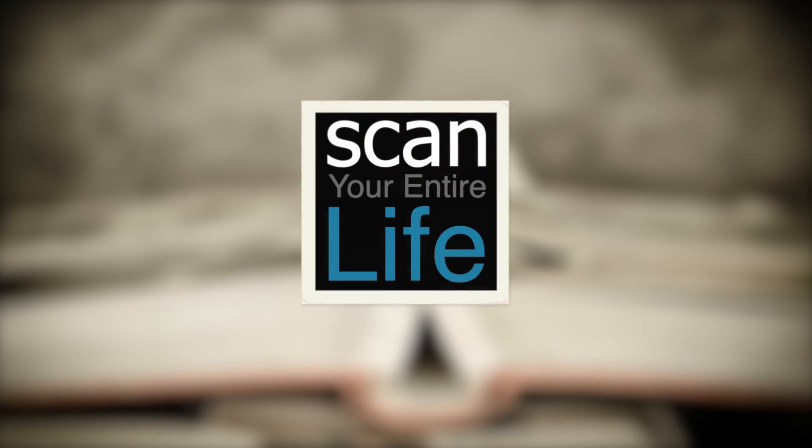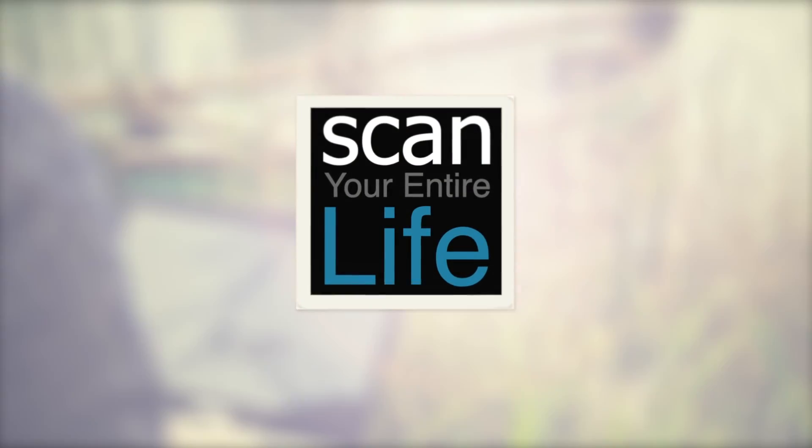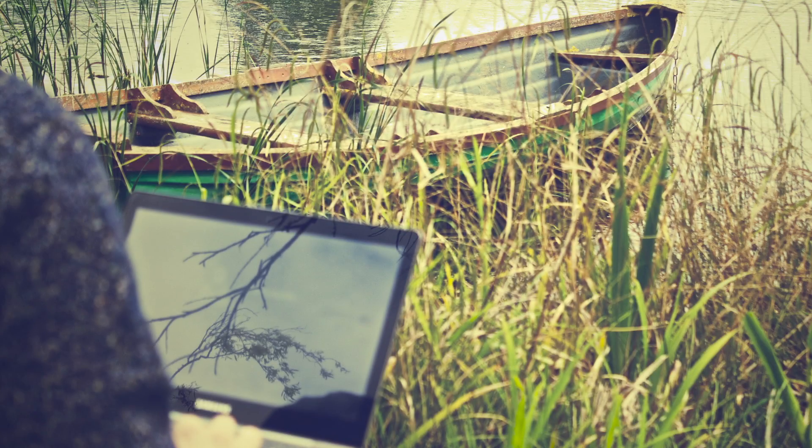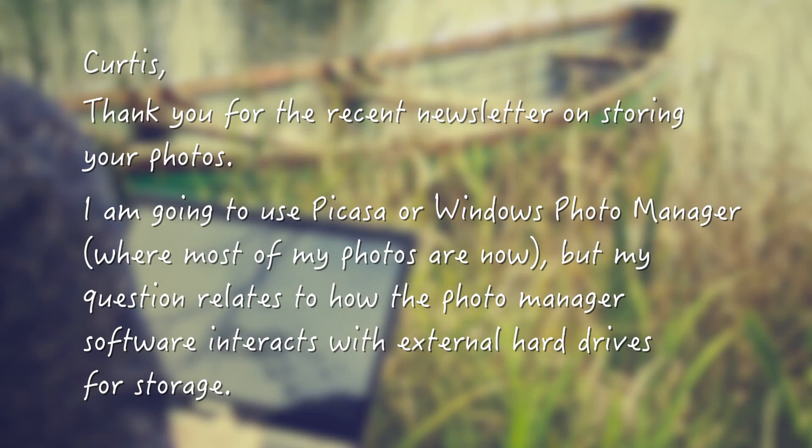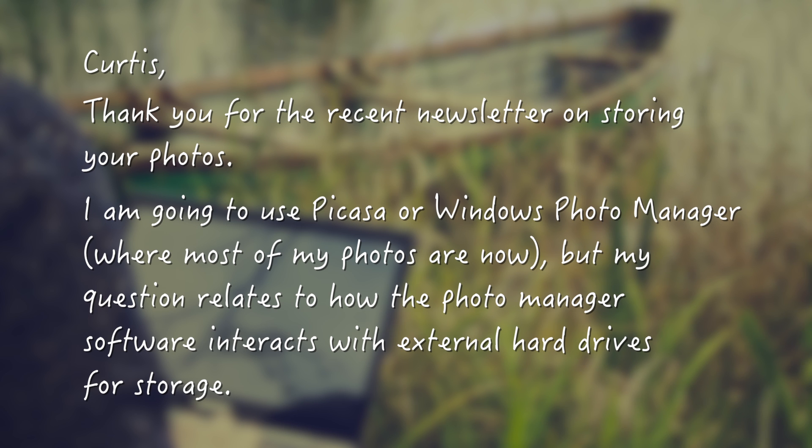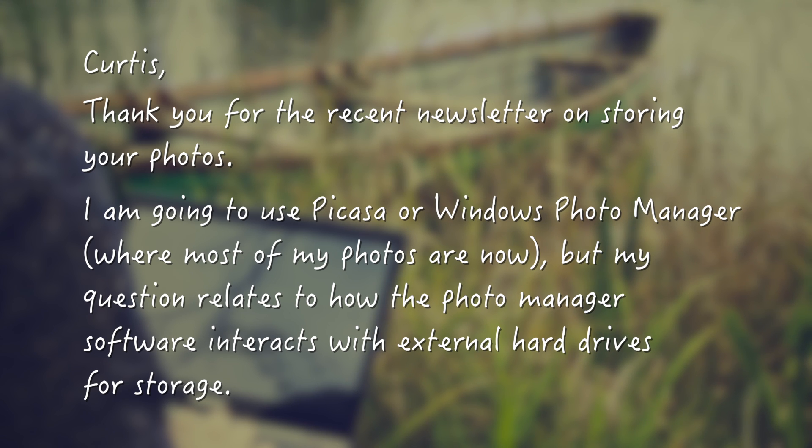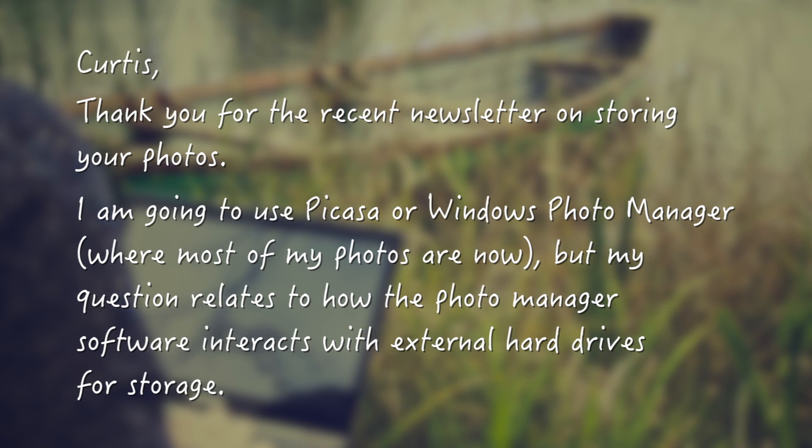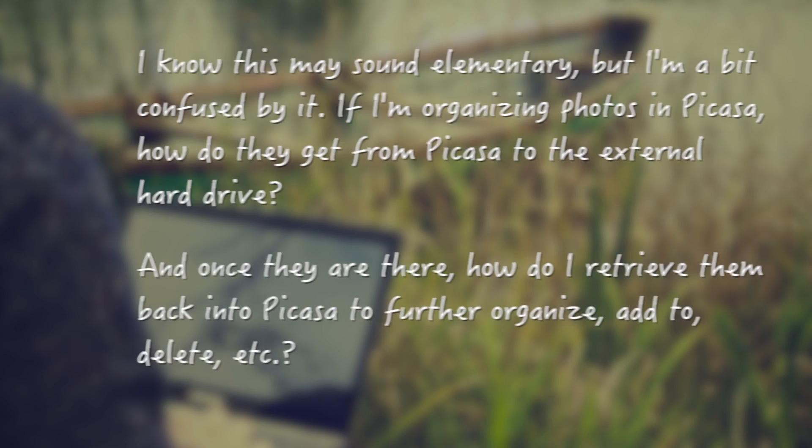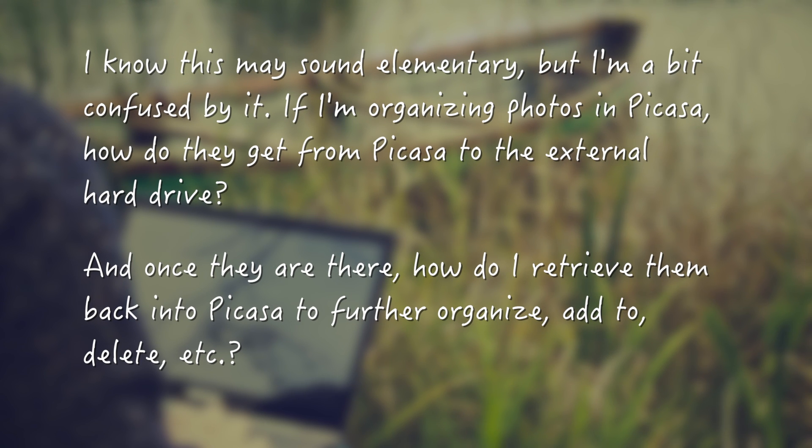Hi there, I'm Curtis Beisel from Scan Your Entire Life, and I just received this question from Ron about his Windows PC. I know this may sound elementary, but I'm a bit confused by it.